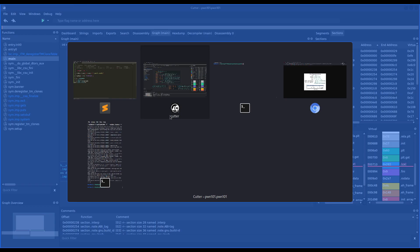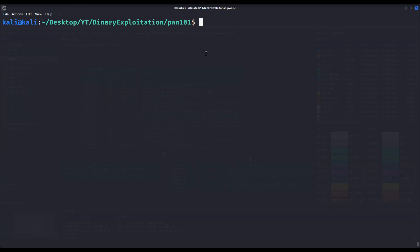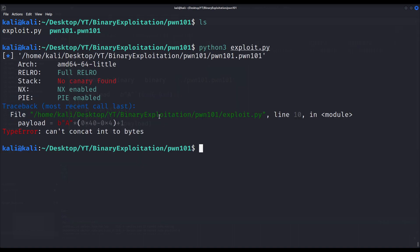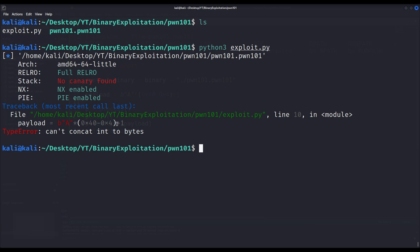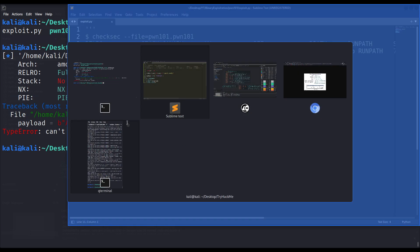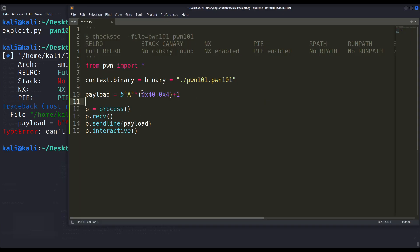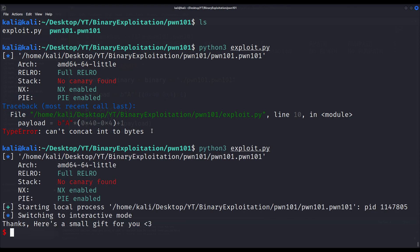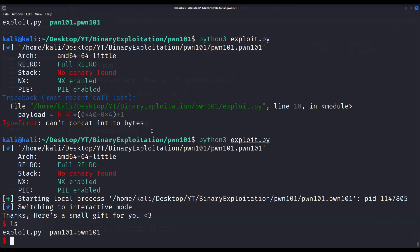And now let us execute and see if it actually works. I will launch it with Python 3 exploit. Let us see if it works. I have some type right here. My code is incorrect because I must use another pair of parentheses since it is interpreting this plus sign right here as a concatenation operation. And I want it to actually add values, not concatenate strings. And that's basically what it's saying. It can't concatenate integer to bytes. I want it to sum the values. Now let us execute. Thanks, here's a small gift for you. And as you can see, I already got my shell.